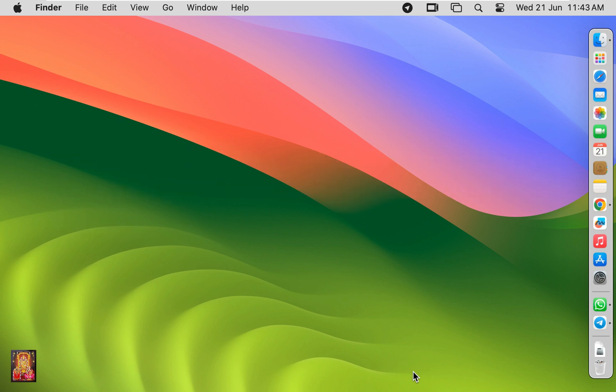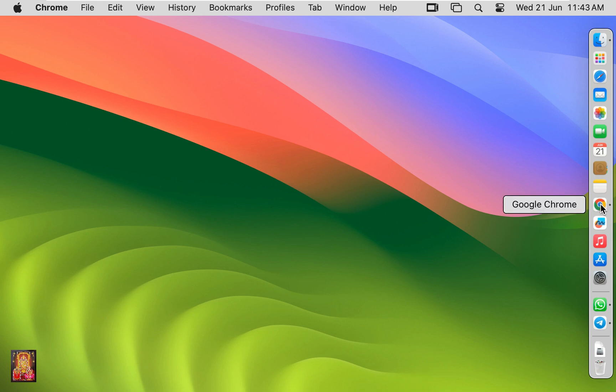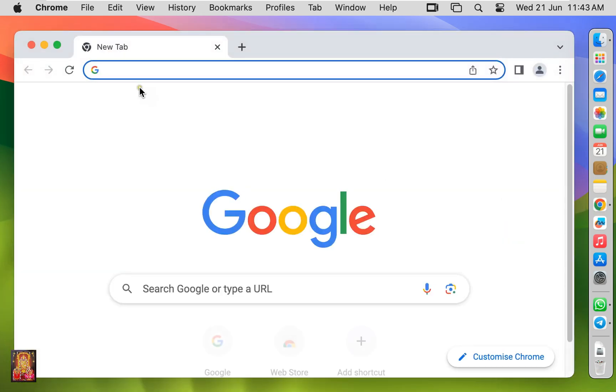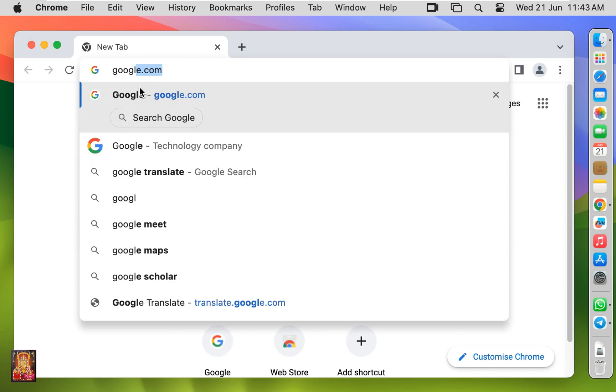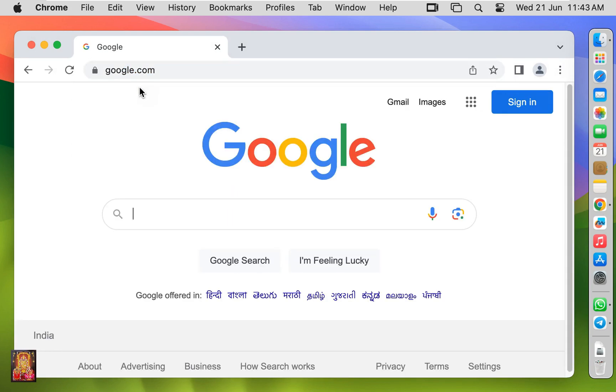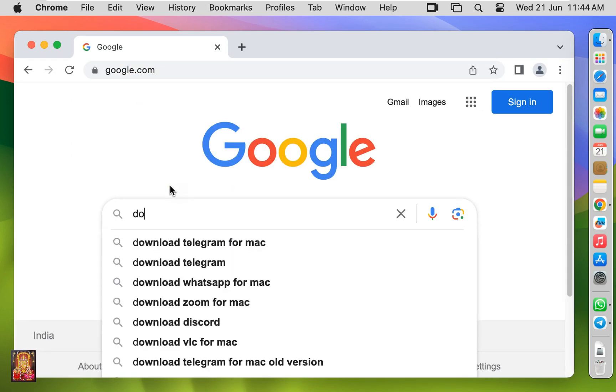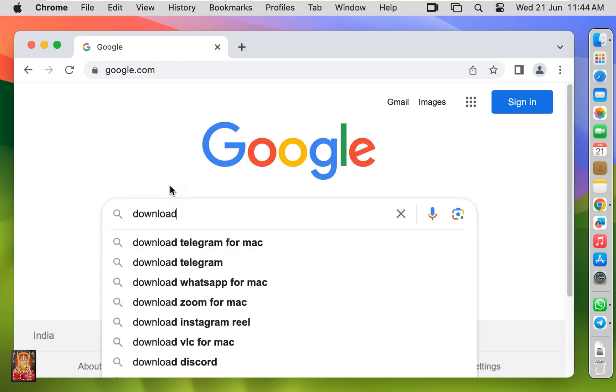Now I am going to download Python. Open web browser, go to google.com. Type here in Google search bar download Python.